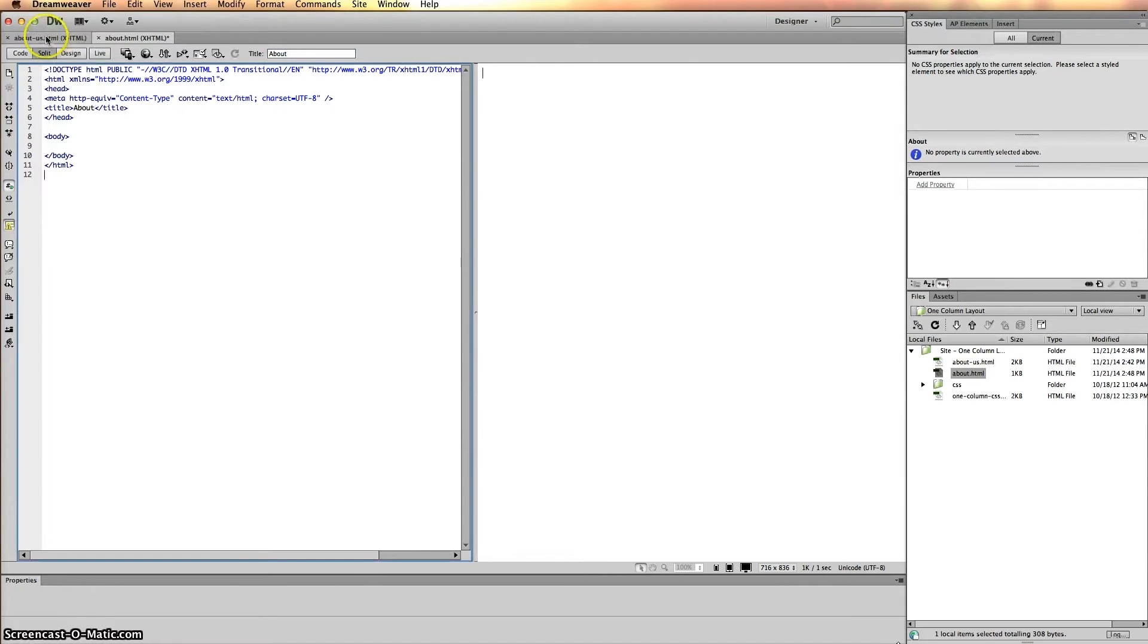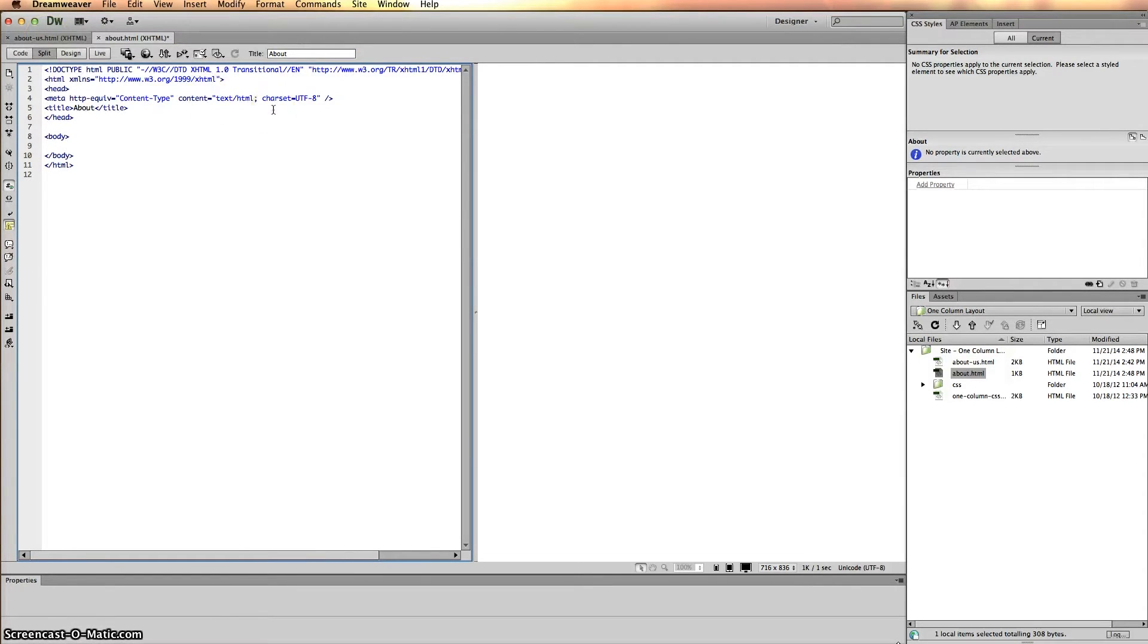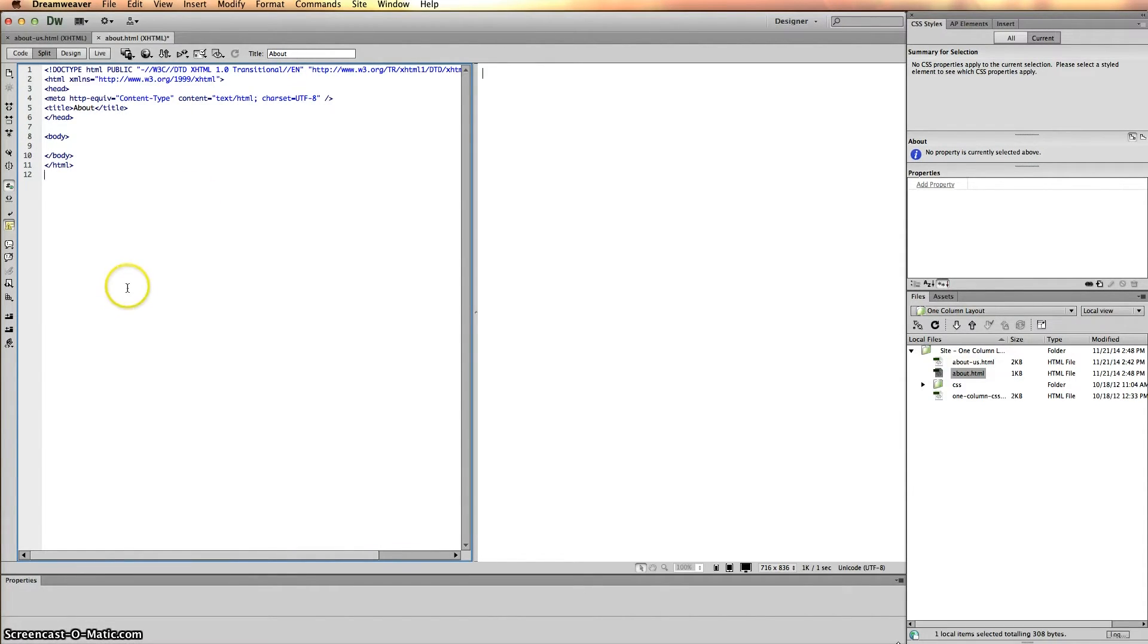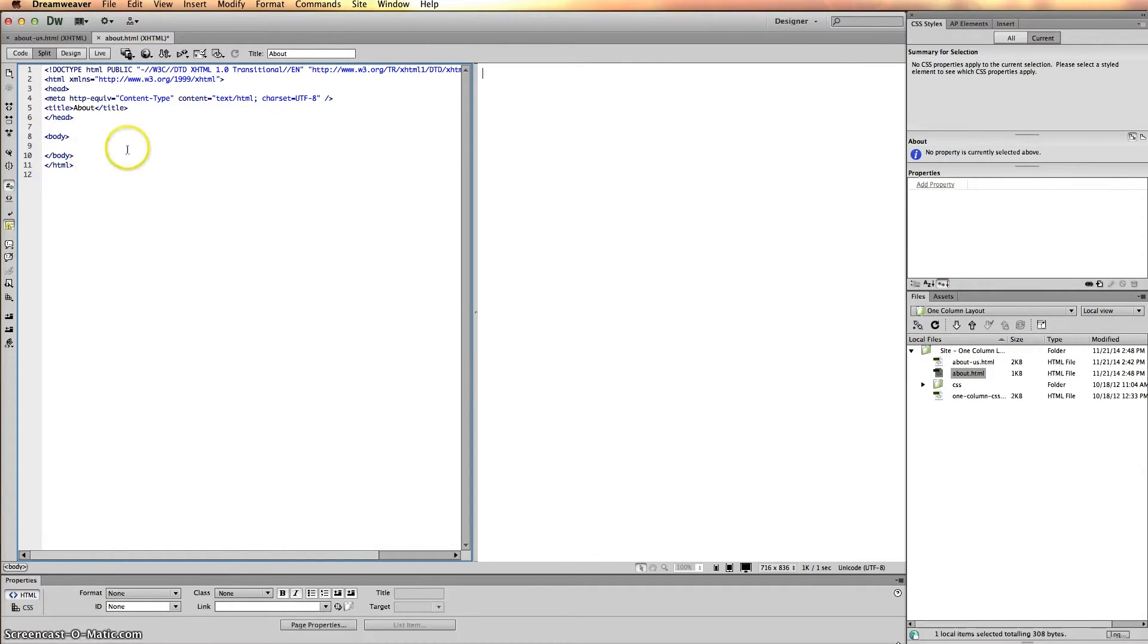We don't want to confuse it with the new page, and you would actually get penalized by Google if you called them both the same title. So use two different titles. Now go ahead and put your cursor between the two body tags.